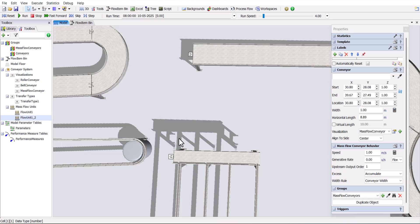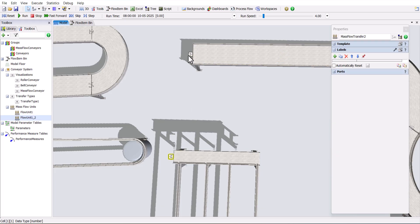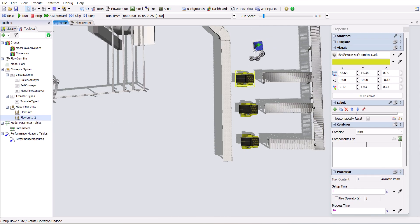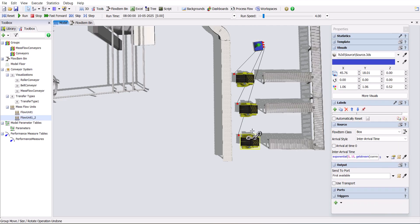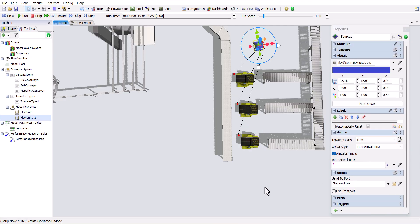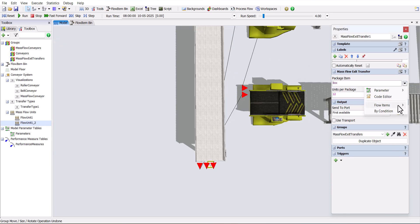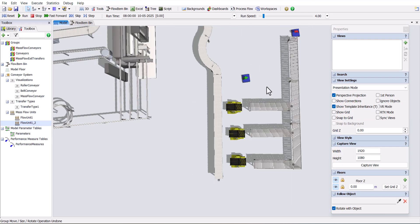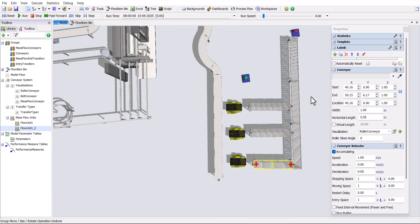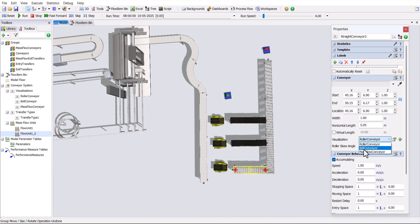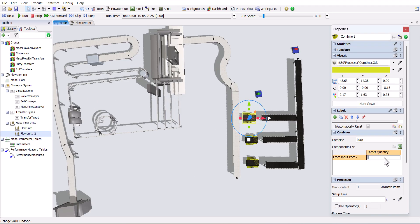Now connect the conveyor from the capper to the other conveyor, and in the conversion scale, select the two flow units we have created. In the packaging area, make a connection between the source and combiners, and choose the flow item as tote. Change the inter-arrival time, then make a connection between the mass flow conveyor and the combiner, and select round robin. Then, change the visualization of the roller conveyor to a belt conveyor. In the properties of the combiner, change the target quantity and processing time.